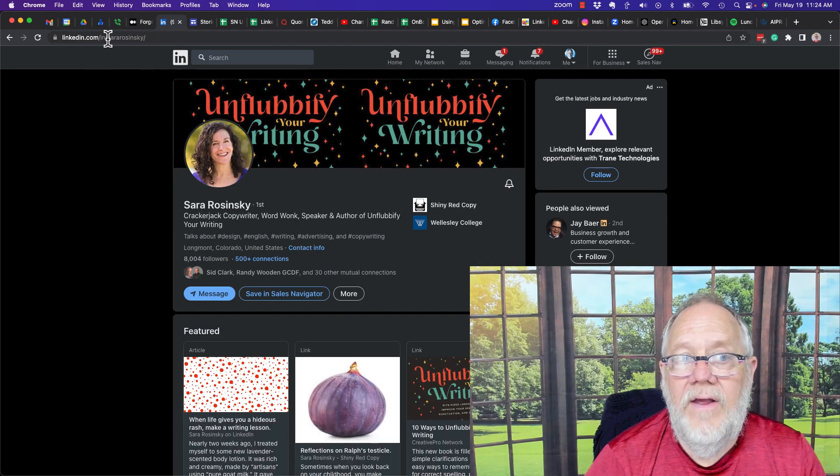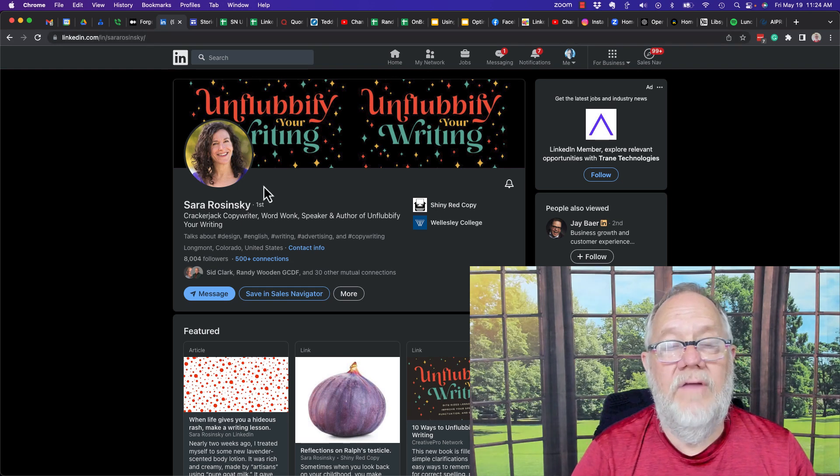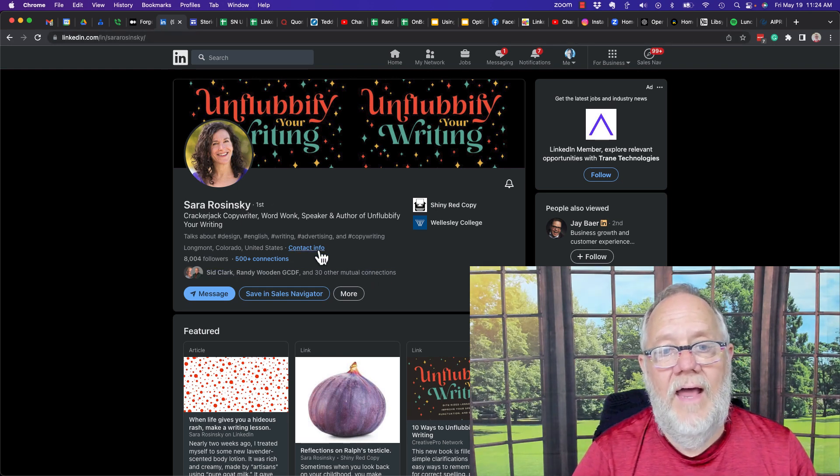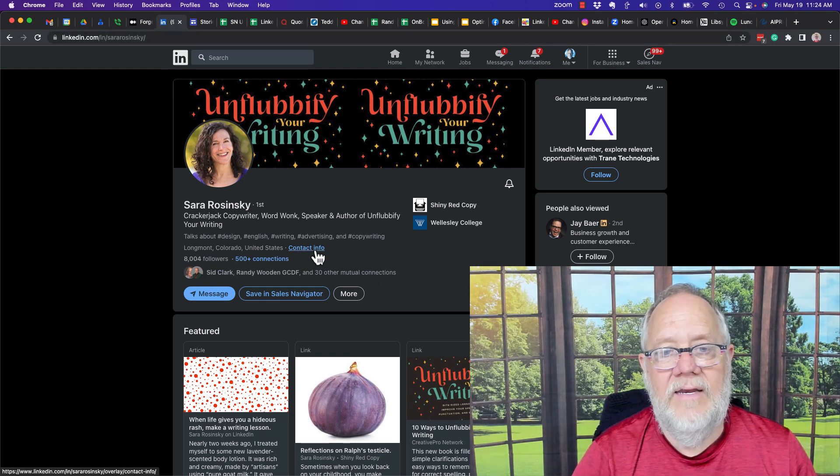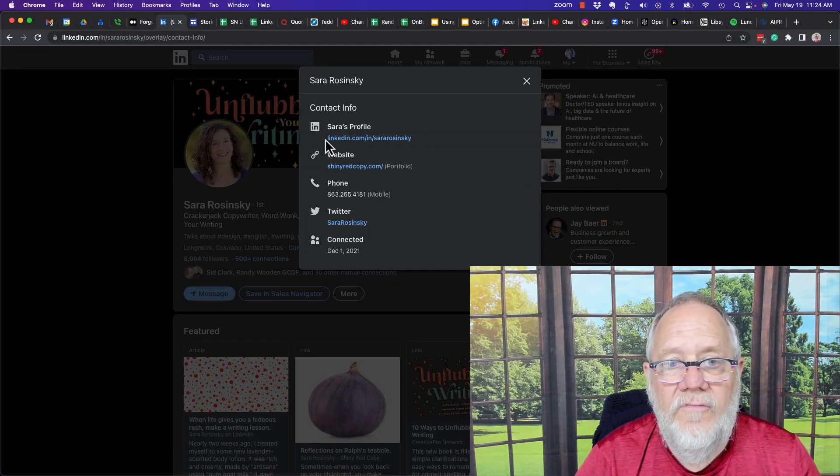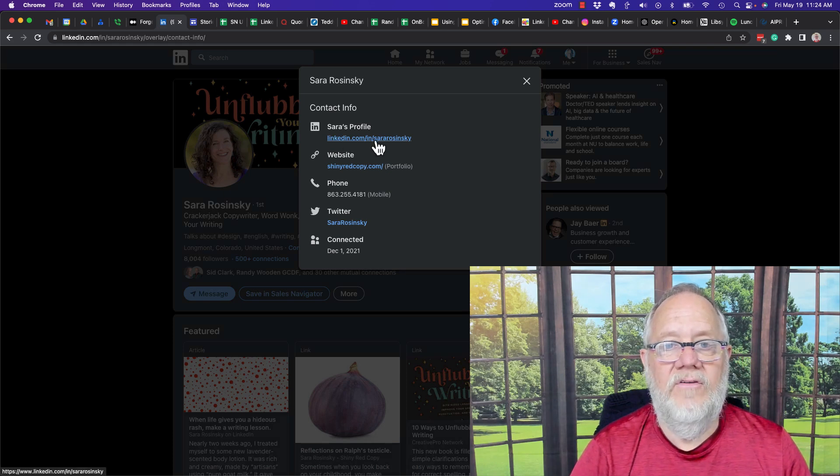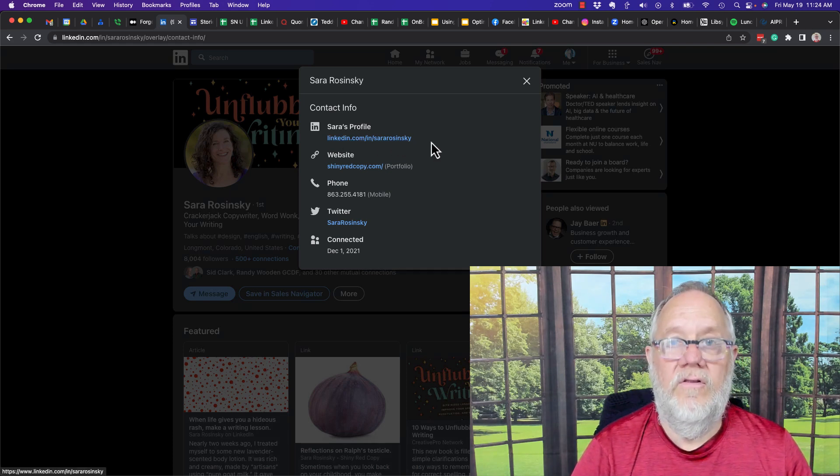Now again, it's right there in the address bar, you can see that. But if you can't see that, look, contact information, Sarah's profile, linkedin.com slash IN slash Sarah Rozinski.